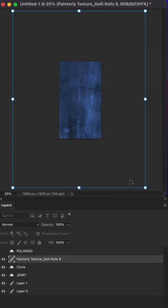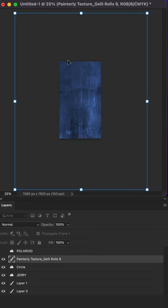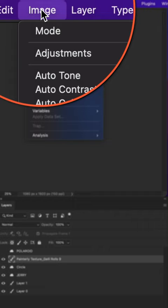If I want to trim this layer so it fits the size of the canvas, first I'm just going to remove the bounding box by hitting enter or return. Then I'm going to go up to the top menu, click on image and select trim.